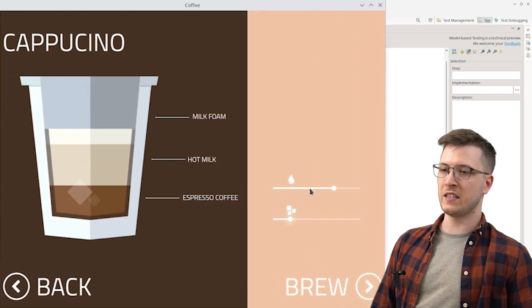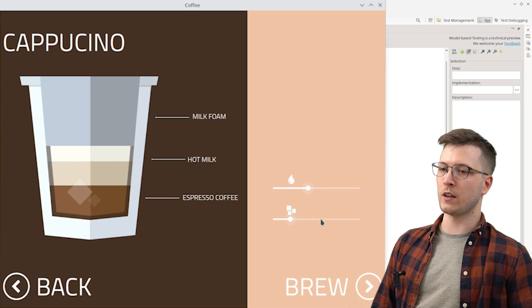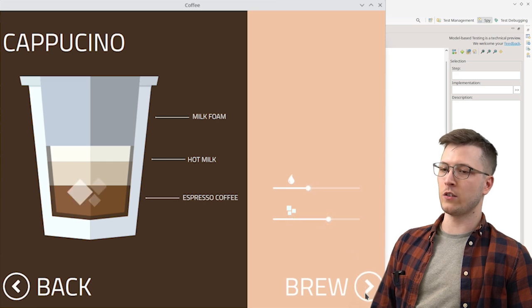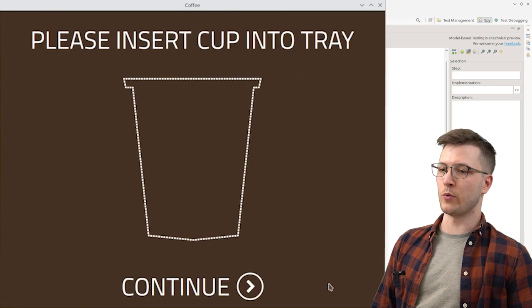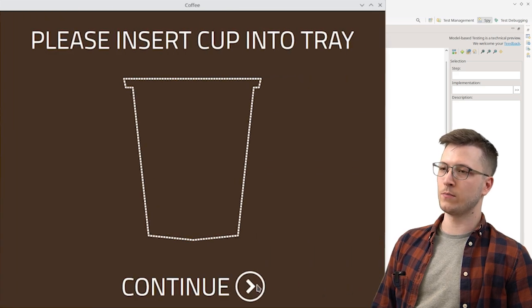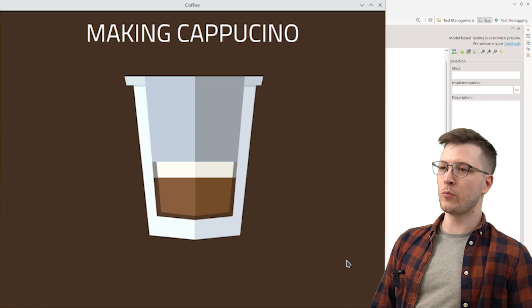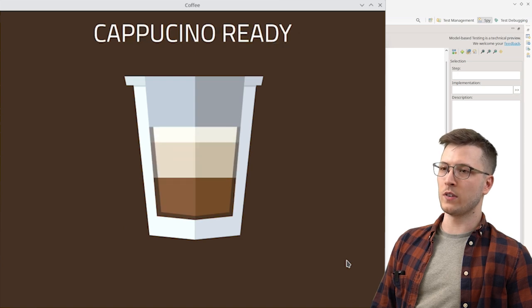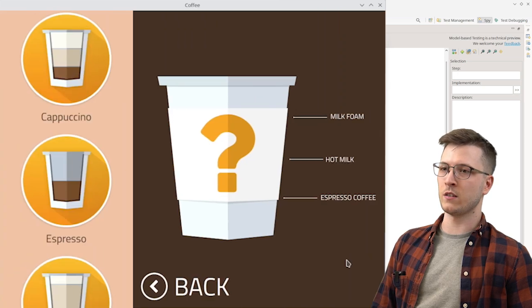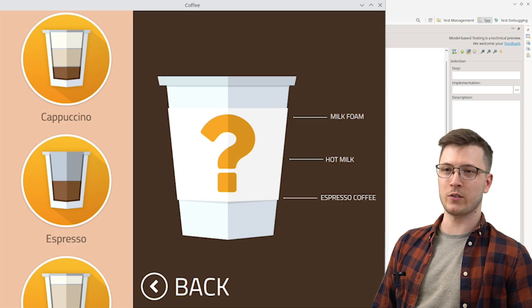It lets us choose a beverage, set the amount of milk and sugar in it and then continue with the brewing process. We have already prepared a basic model of this application in the Squish IDE. So let's grab our coffee and go have a look.